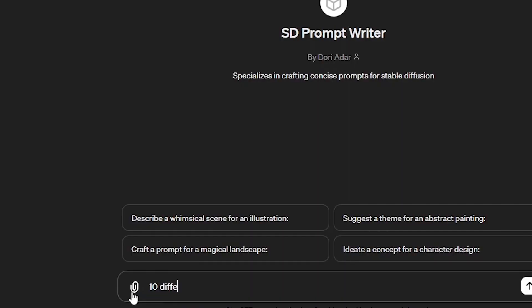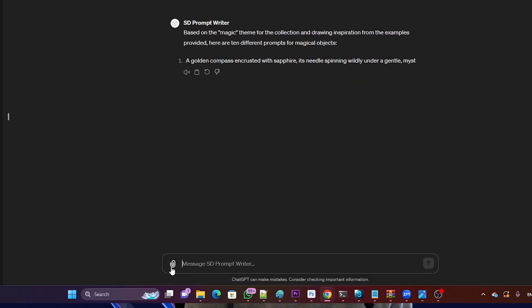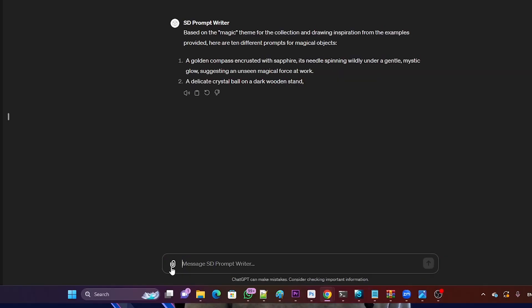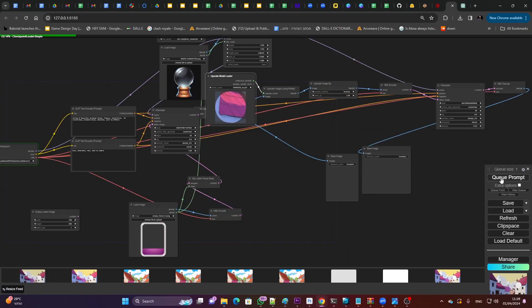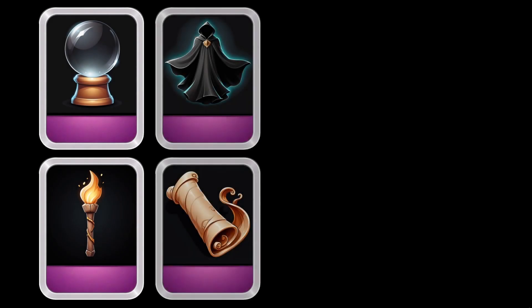Collection items — every mobile game has them so players can, well, collect. Again, with smart automation, we can take a very thin brief, pass it through an LLM to get good prompts, which go automatically into Stability Fusion ComfyUI, and within minutes the new collection is ready.